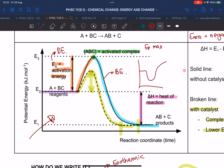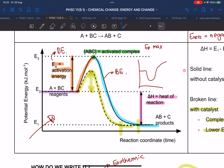Remember, a spontaneous reaction does not have any activation energy. So if it doesn't have any activation energy — this is the activation energy — it will just go straight down.